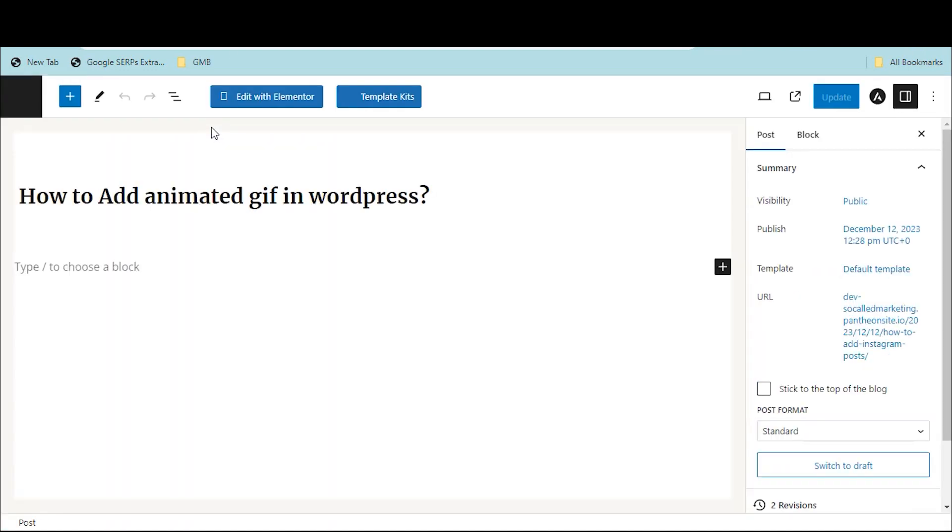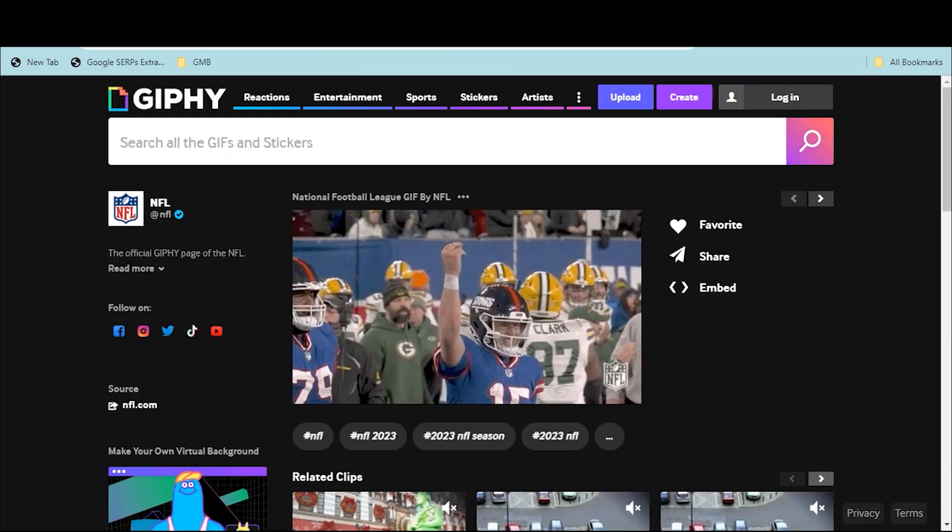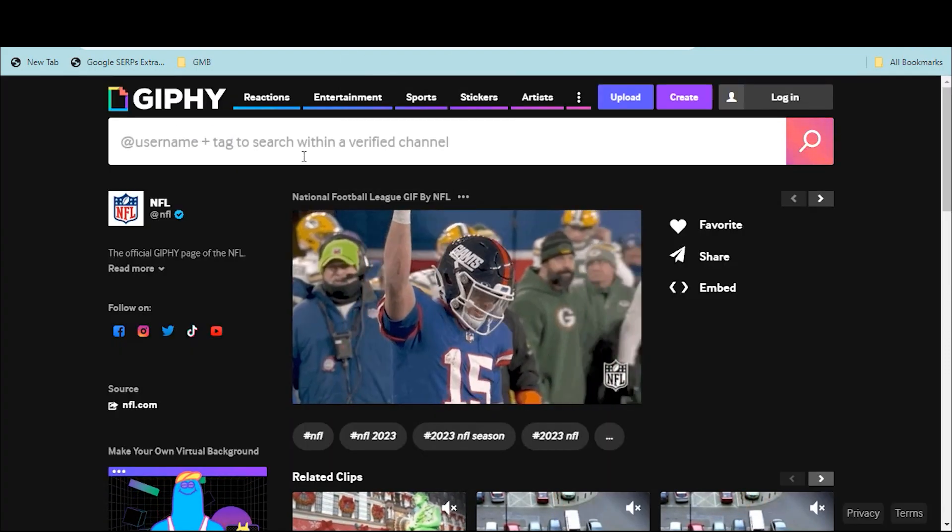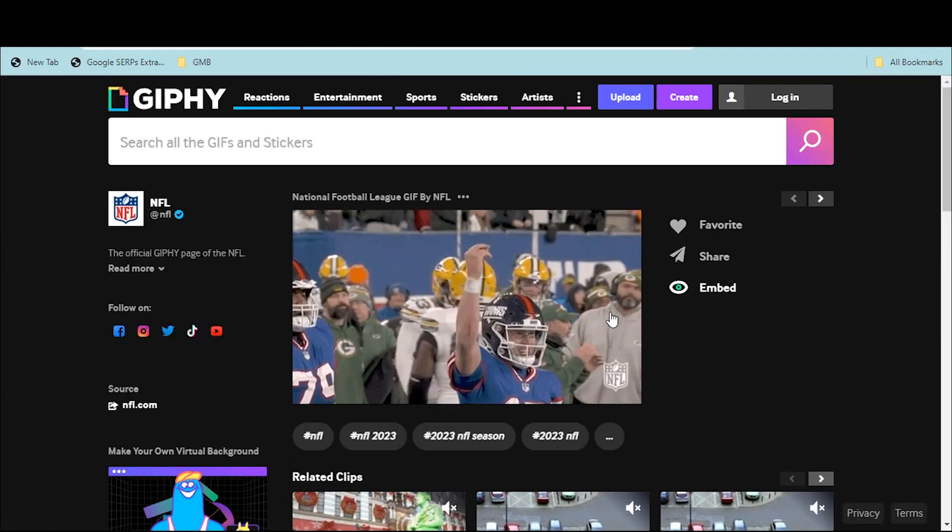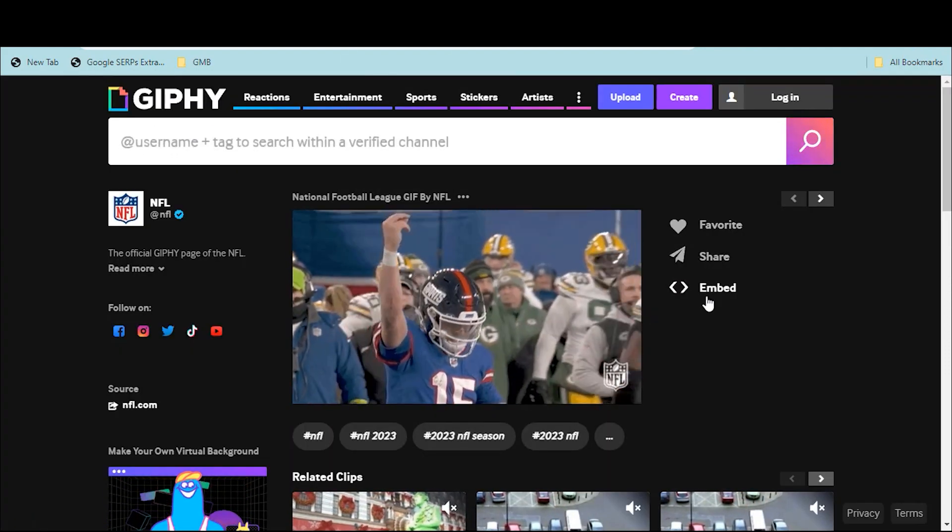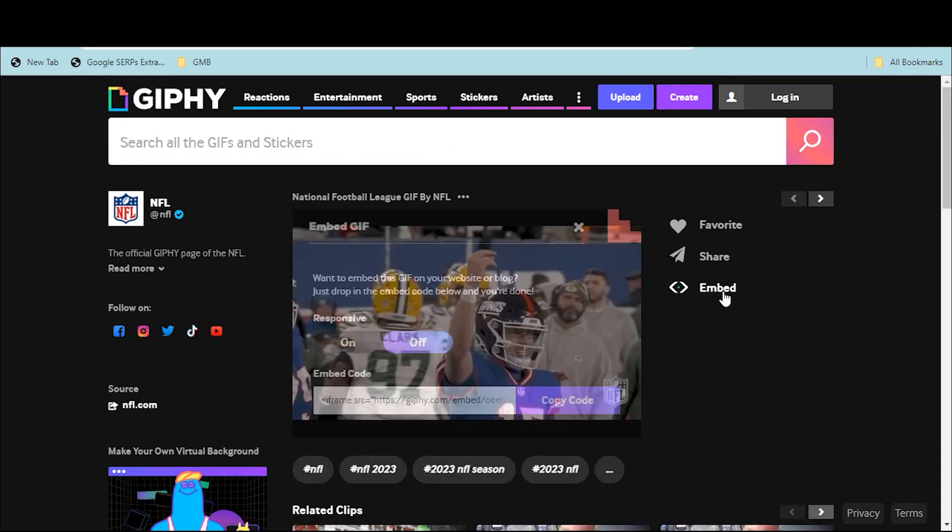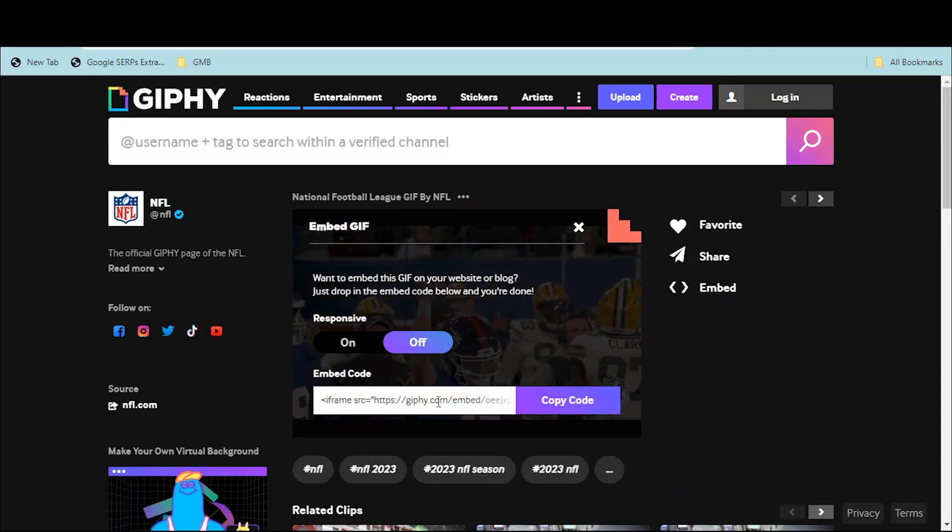Then go to Giphy and copy the post embed link. Click on Embed and then Copy Code. The link is now copied.